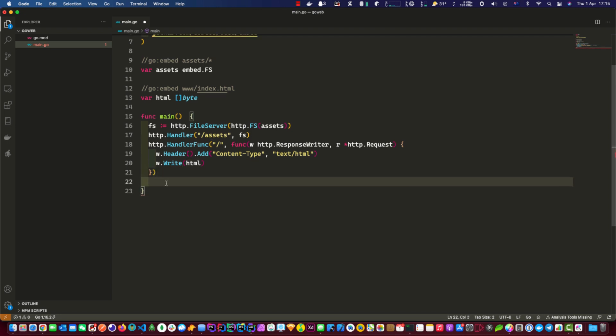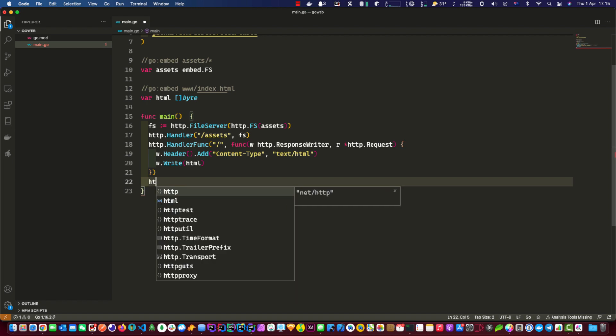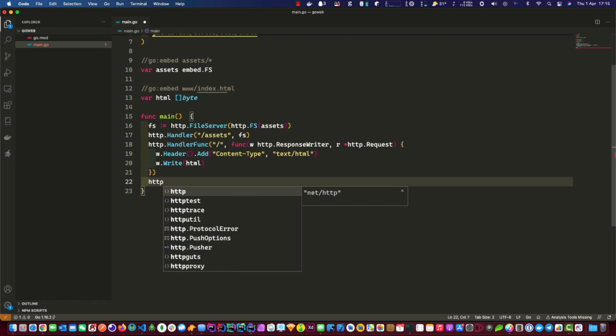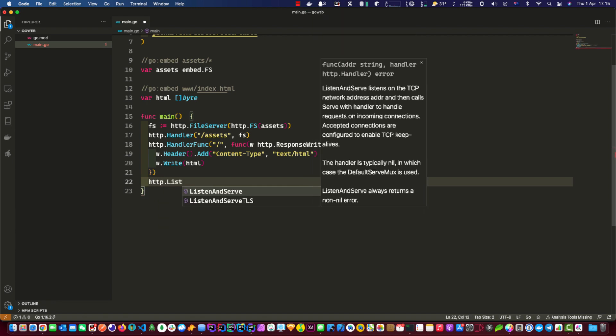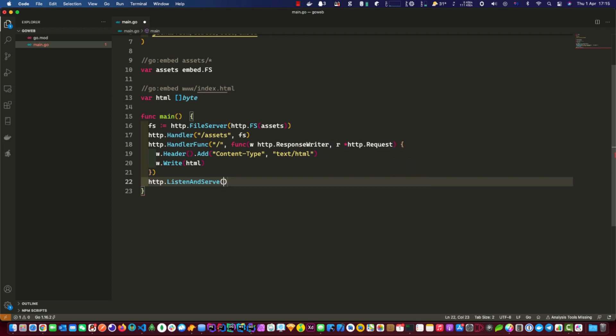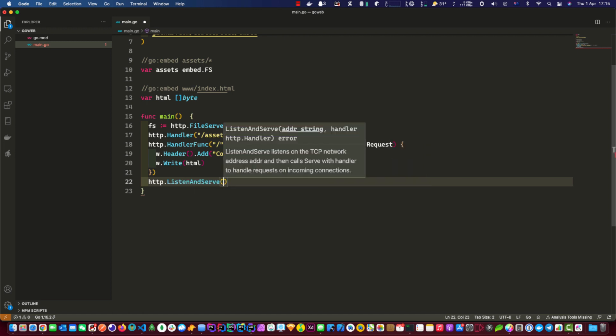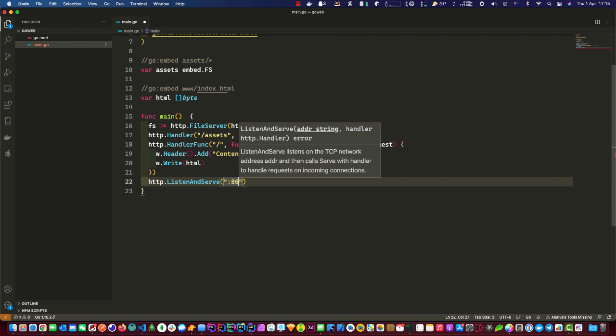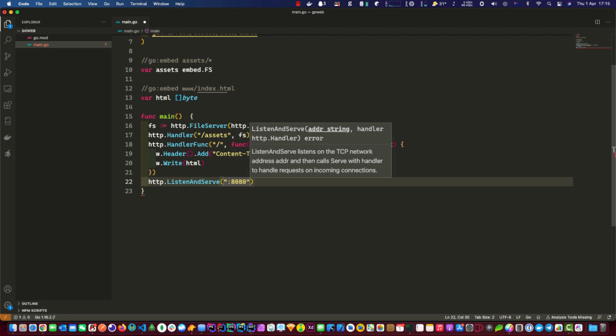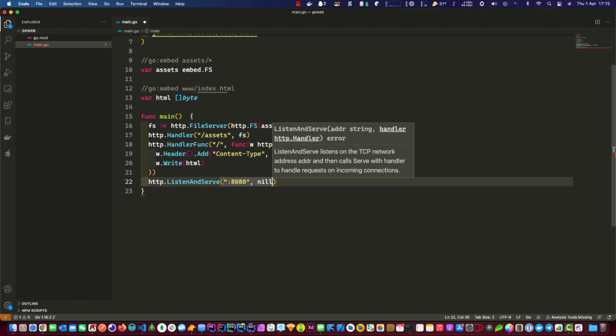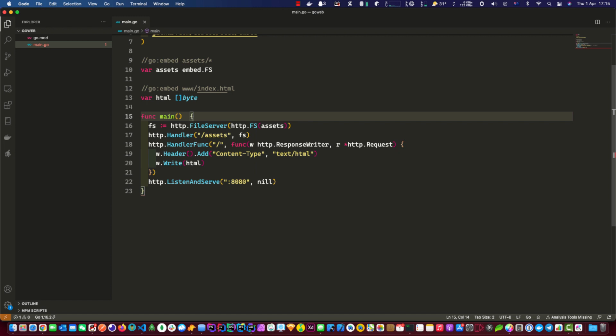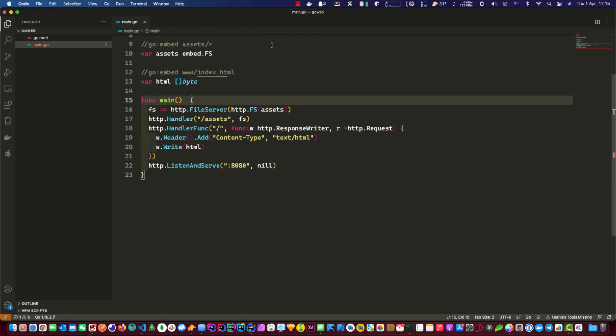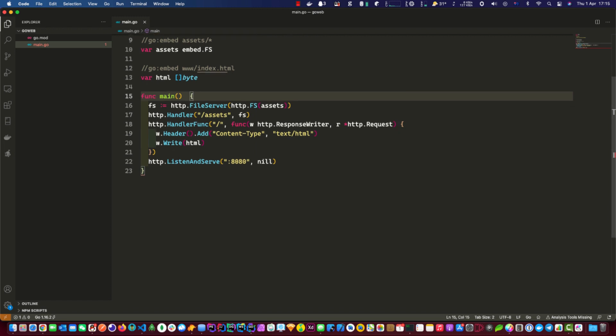We're almost there, we just need to do http listen and serve. We'll use port 8080, and then this is nil. That's pretty much it for the go side of things. What we're going to do next is a really basic html page and then we can do the test for this.